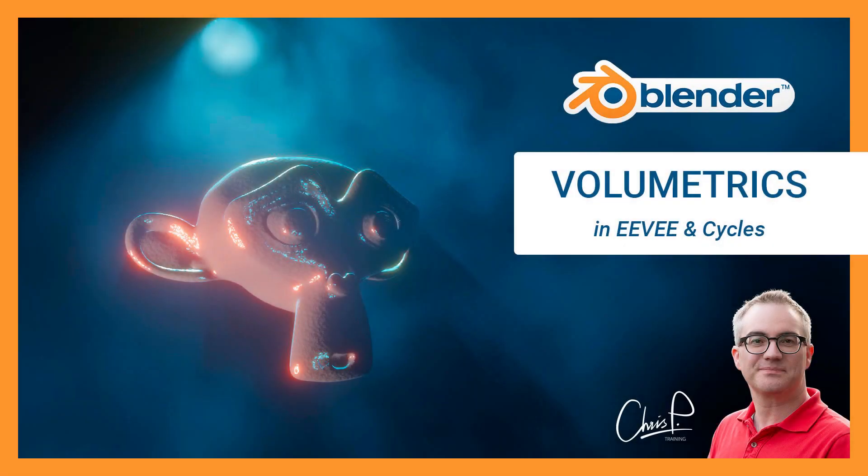Hello, in this video we compare volumetrics in Blender Eevee to Cycles.